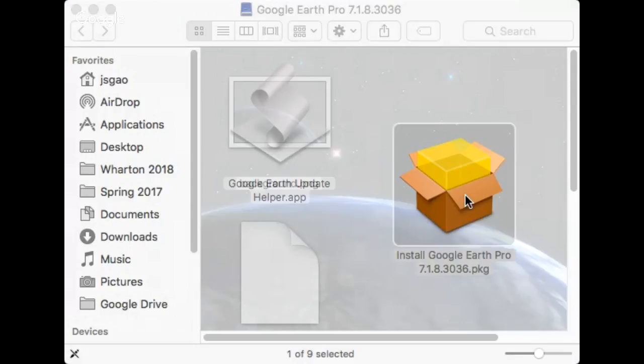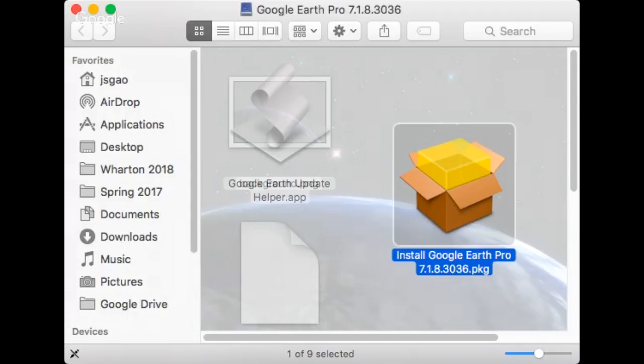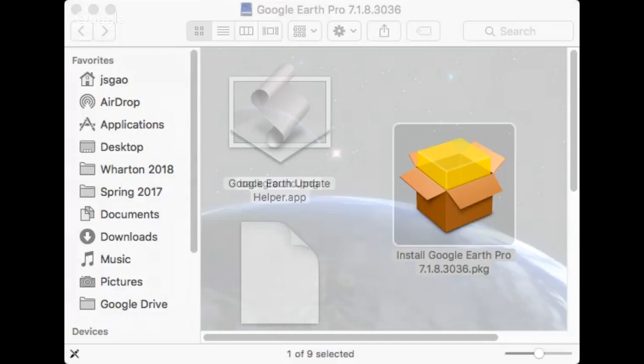And it's verifying. The install Google Earth window appears.